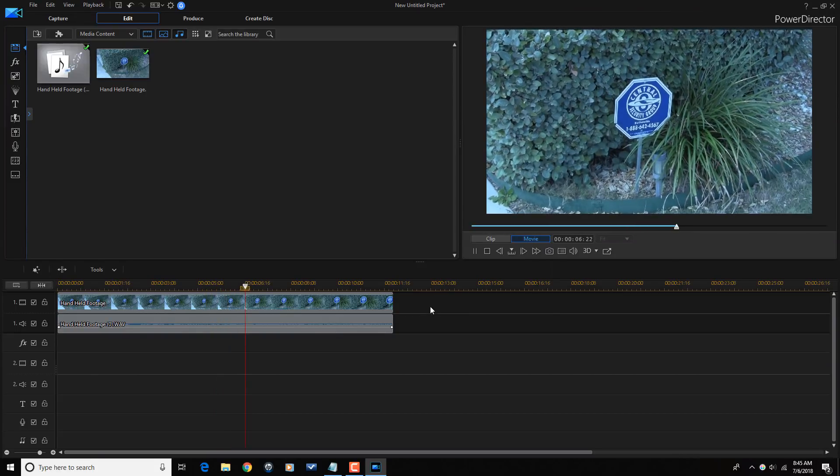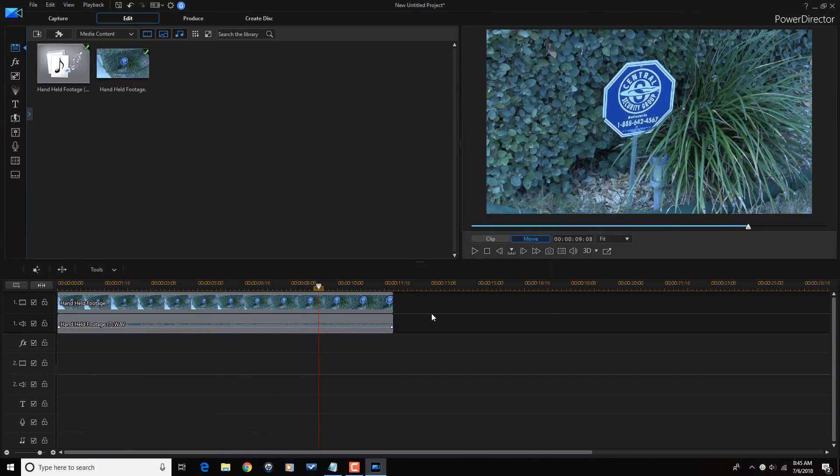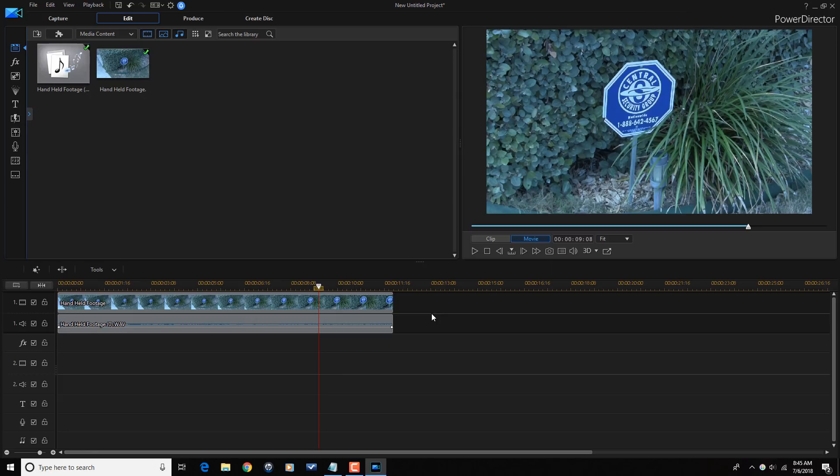Freaking hate wind noise. It's gone. That's how you reduce or remove wind noise using PowerDirector 16 and using AudioDirector. You're welcome.